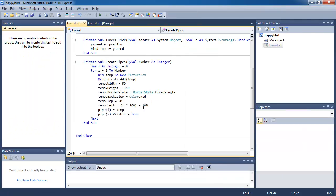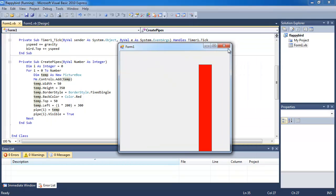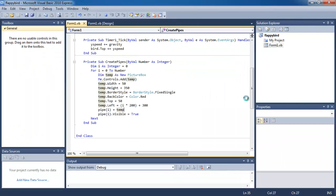Now let's move them all the way so you can't even see the second pipe — the second pipe is currently out of the screen. Okay, that's it for now, I'll see you guys next time.